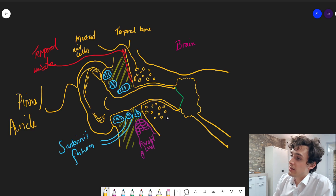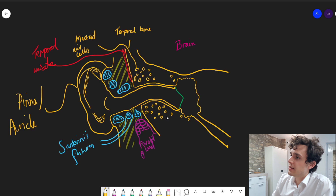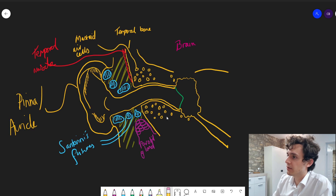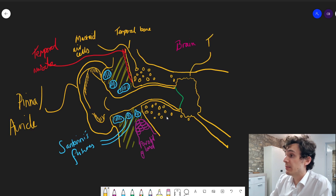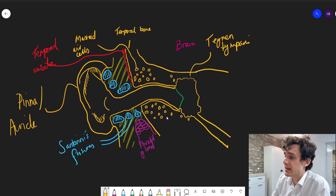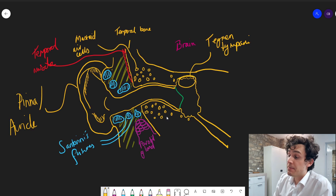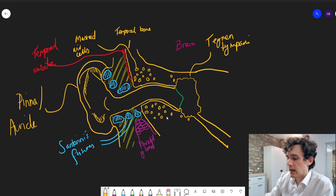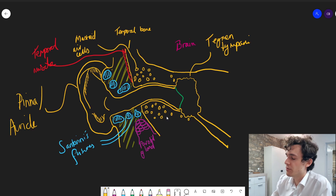And we'll draw the eustachian tube down there, pointing down this way. I'm drawing the middle ear cavity as bumpy because of the mastoid air cells all around. You can see the actual distance between the brain and the middle ear is fairly small. The actual roof of the middle ear is called the tegmen tympani — tegmen being Latin for 'cover.' The middle ear can also be segmented: the top part is called the epitympanum — epi being Greek for 'on or above' — and the lower part is the hypotympanum, hypo meaning 'low,' as in hypotension for low blood pressure or hypoglycaemia for low blood sugar.